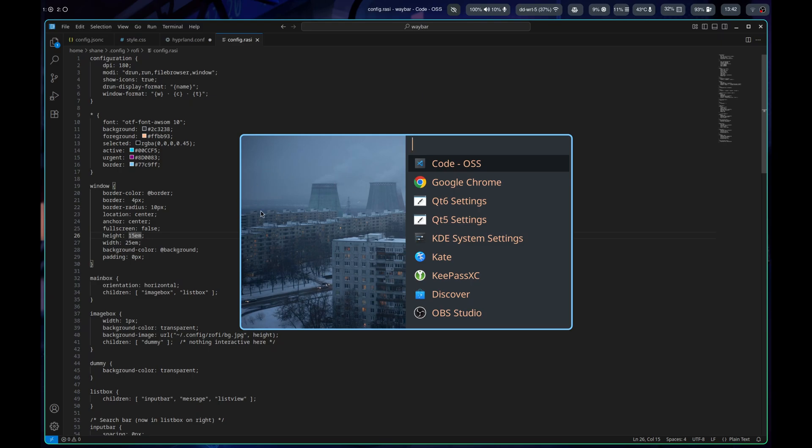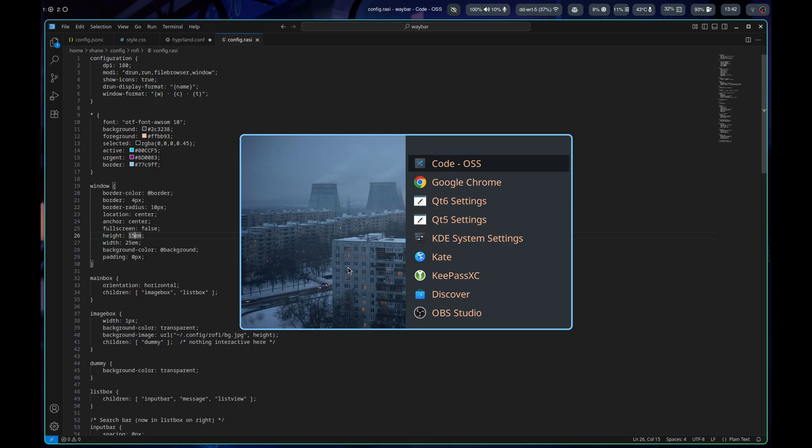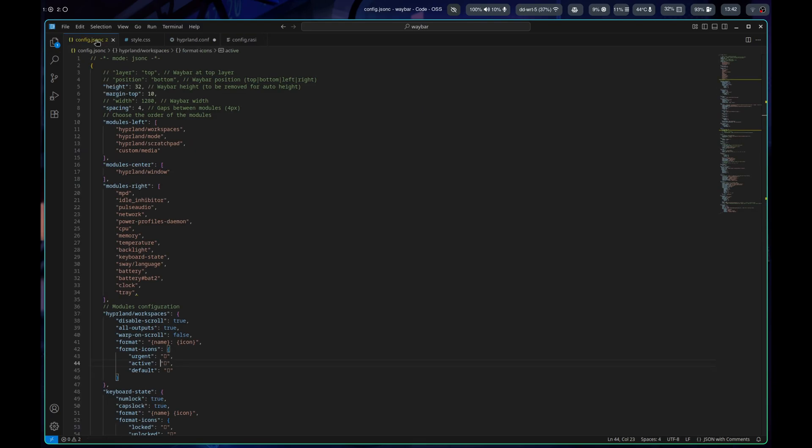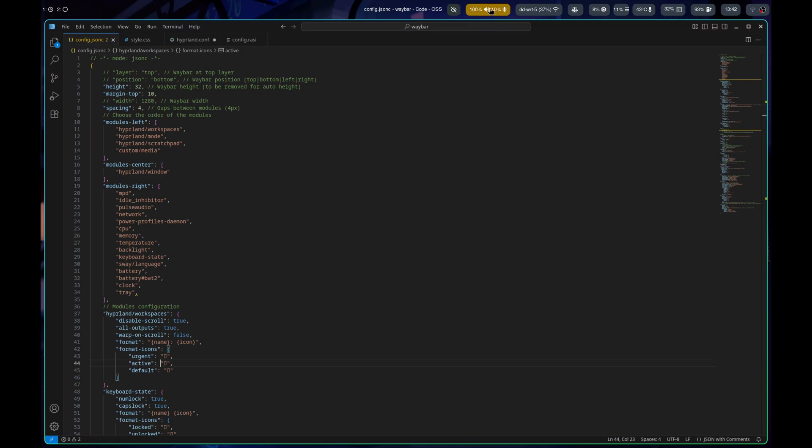I am going to be adding my own background wallpaper here. That is something I will be doing. I have my config JSON here for my Waybar that I've decided to start customizing. I'm probably going to remove like this screen brightness one here and maybe the temperature. There's a few I'm actually going to remove.